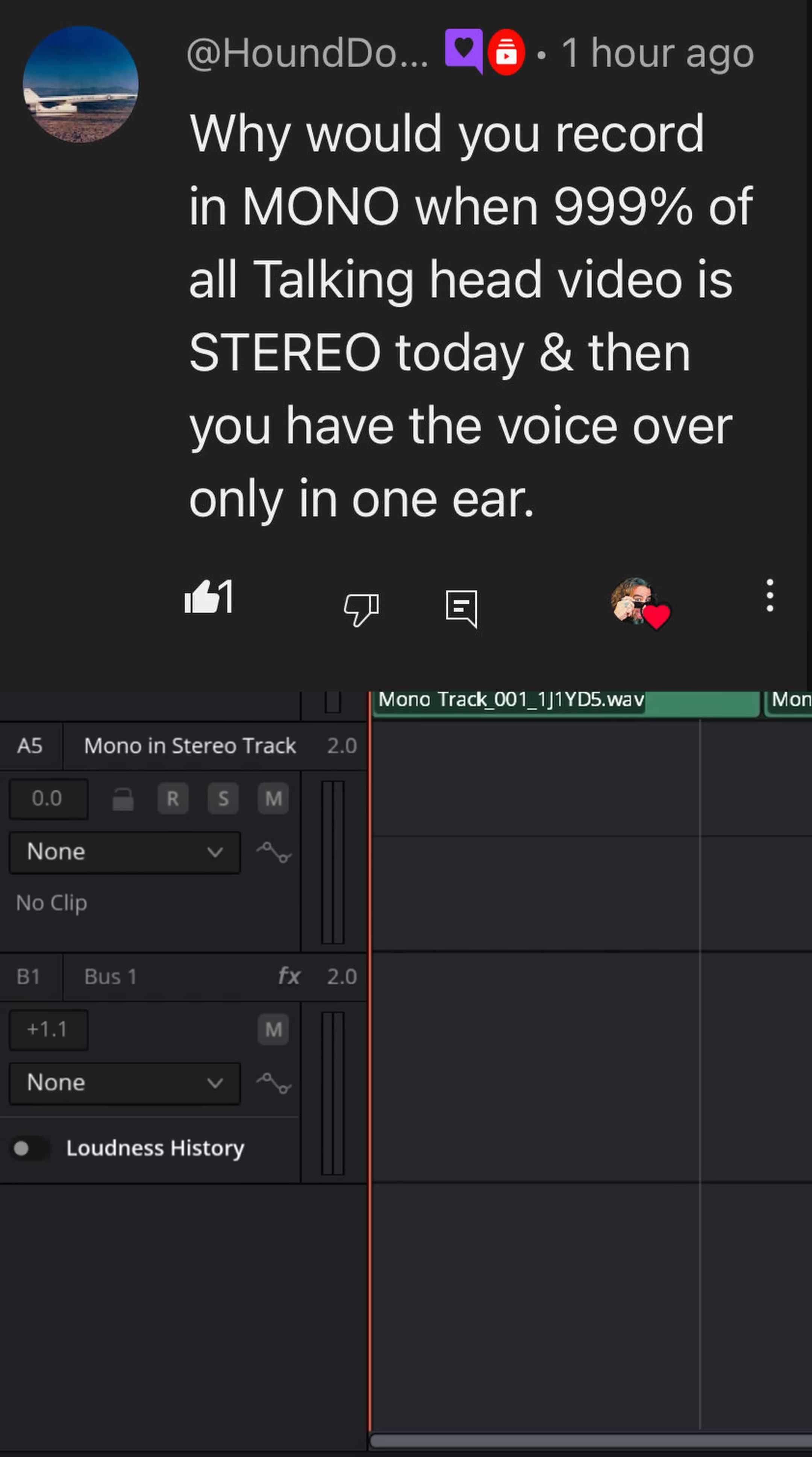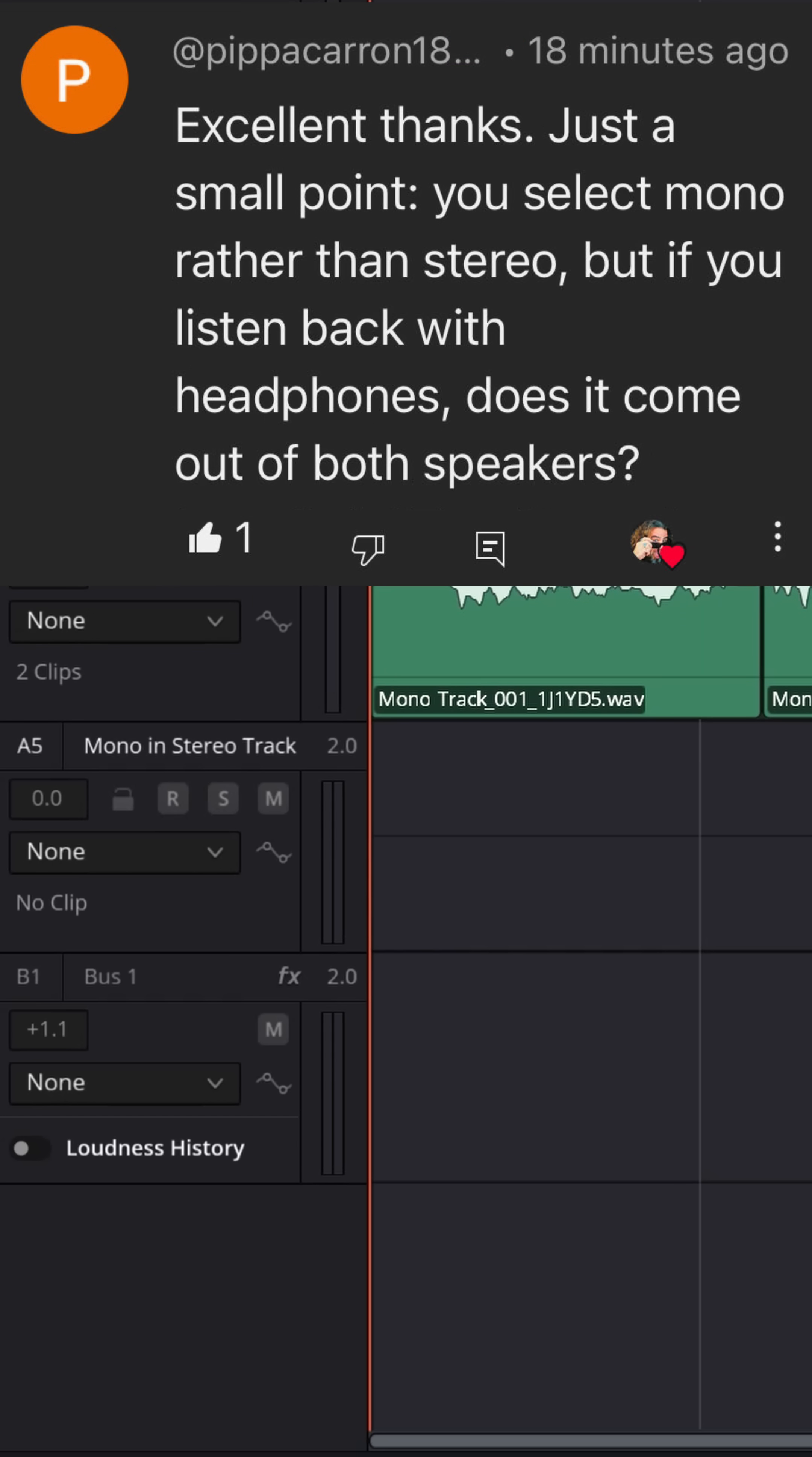Surprisingly, a lot of people asked me why would you record mono, it's only going to come out of one ear. Let me quickly explain stereo and mono tracks inside of a stereo project in a way that hopefully makes sense.